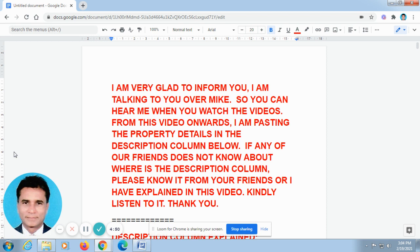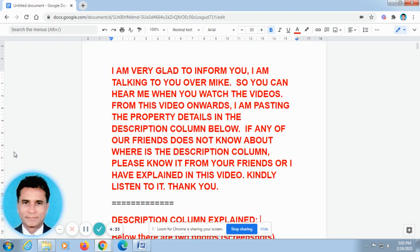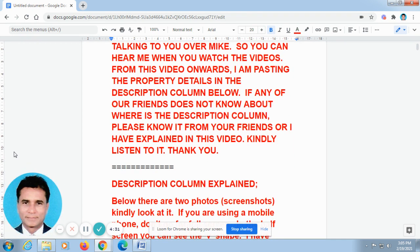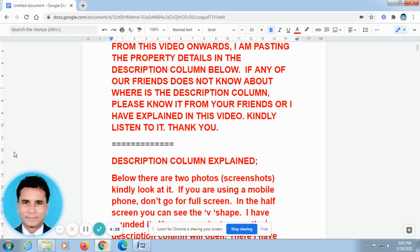Sir, now I talk in Tamil. I am going to translate my videos in Tamil to English — V.A. Bank videos in Chennai Bank. Now I talk in English.